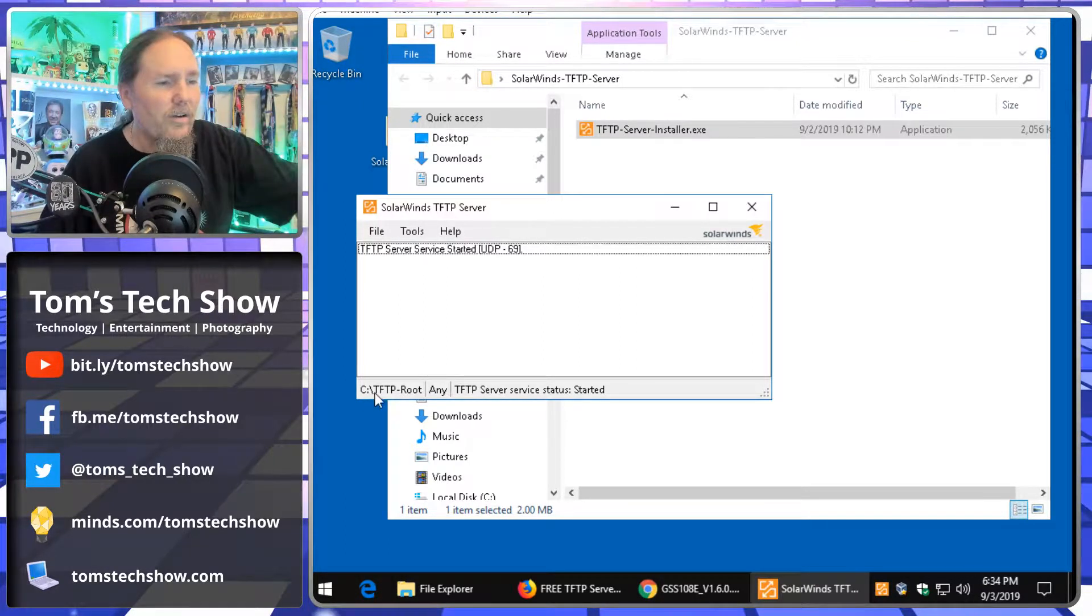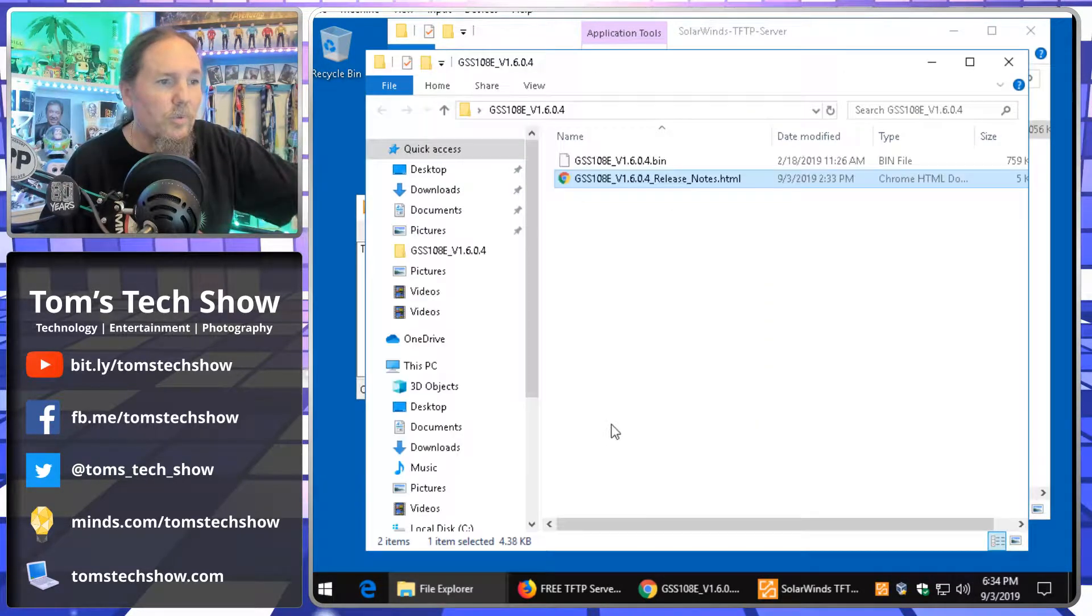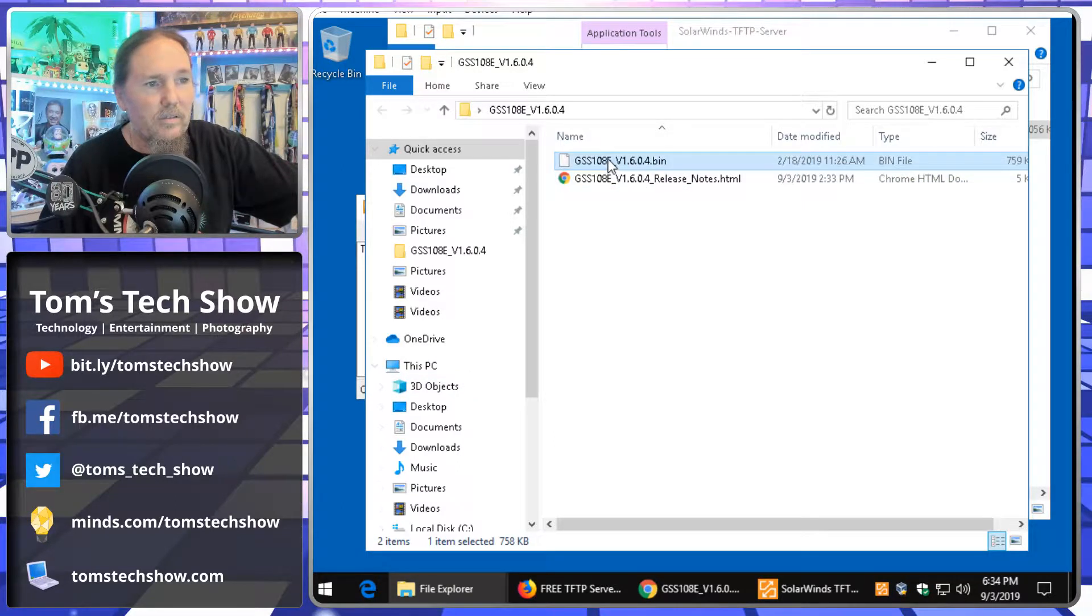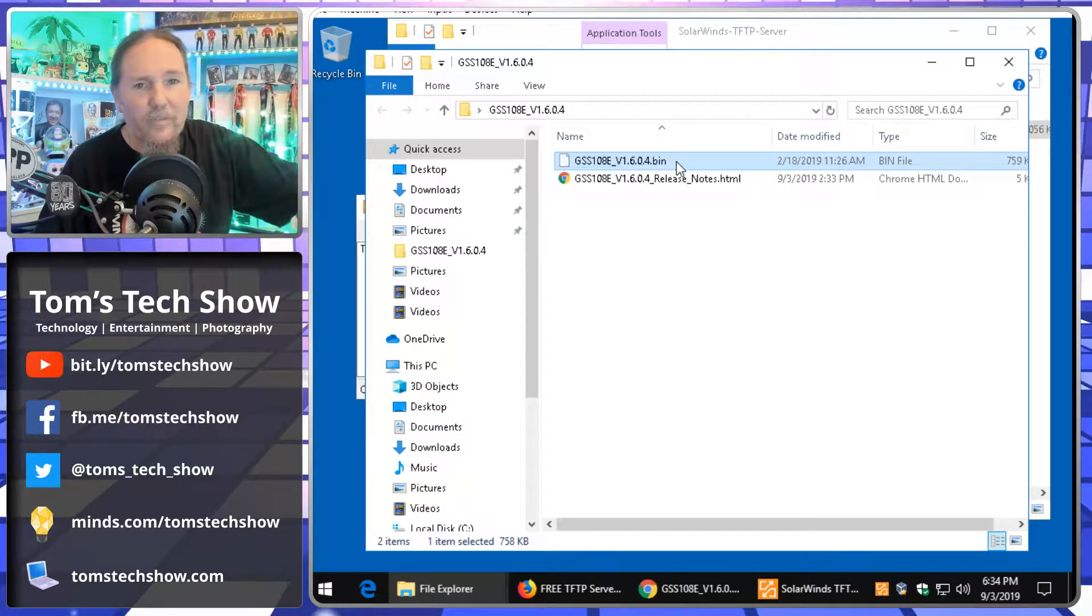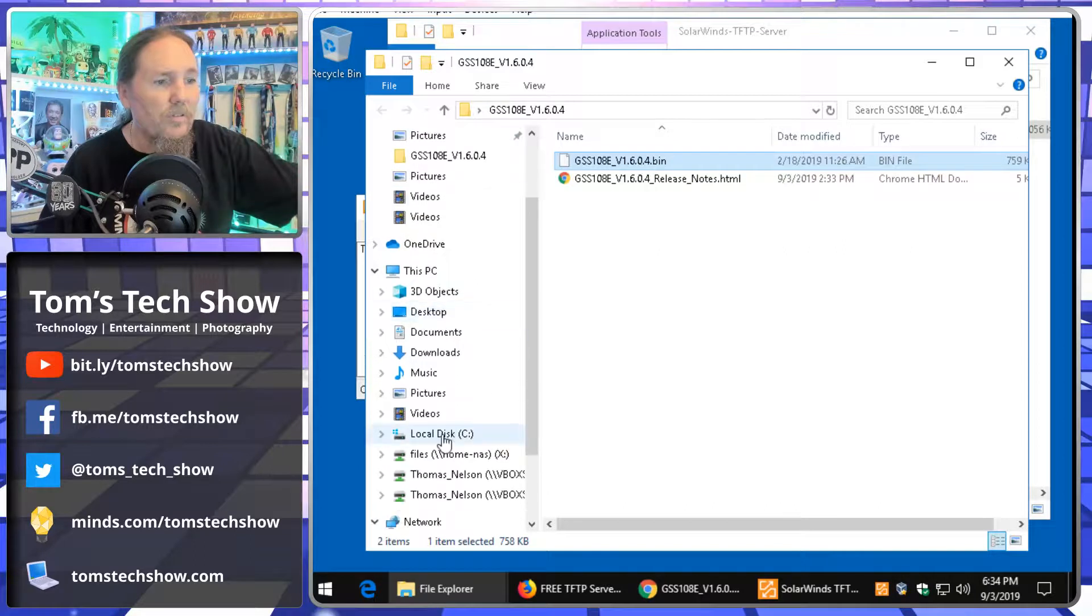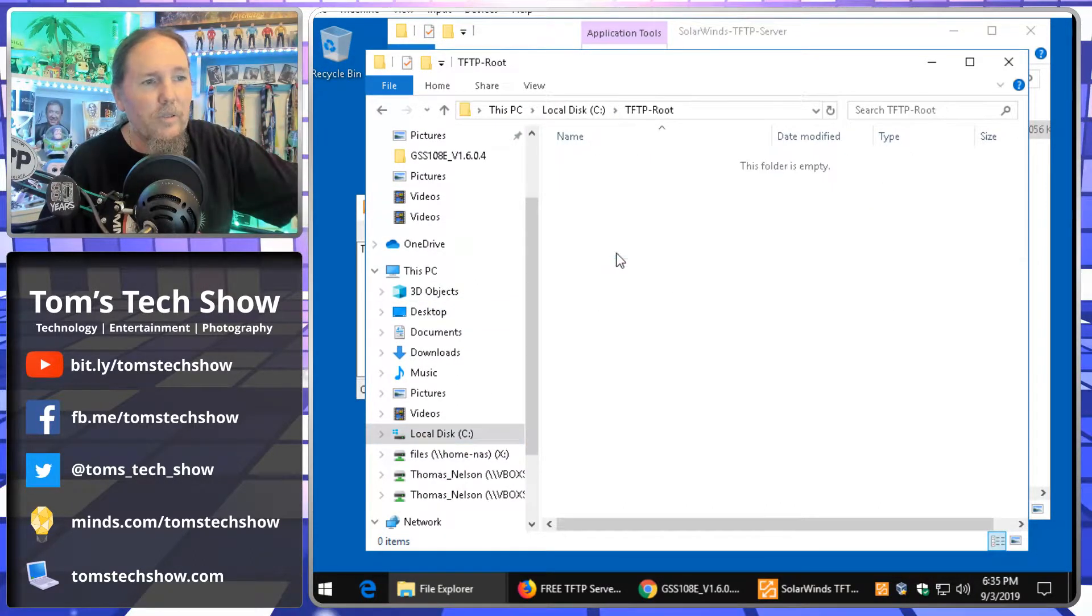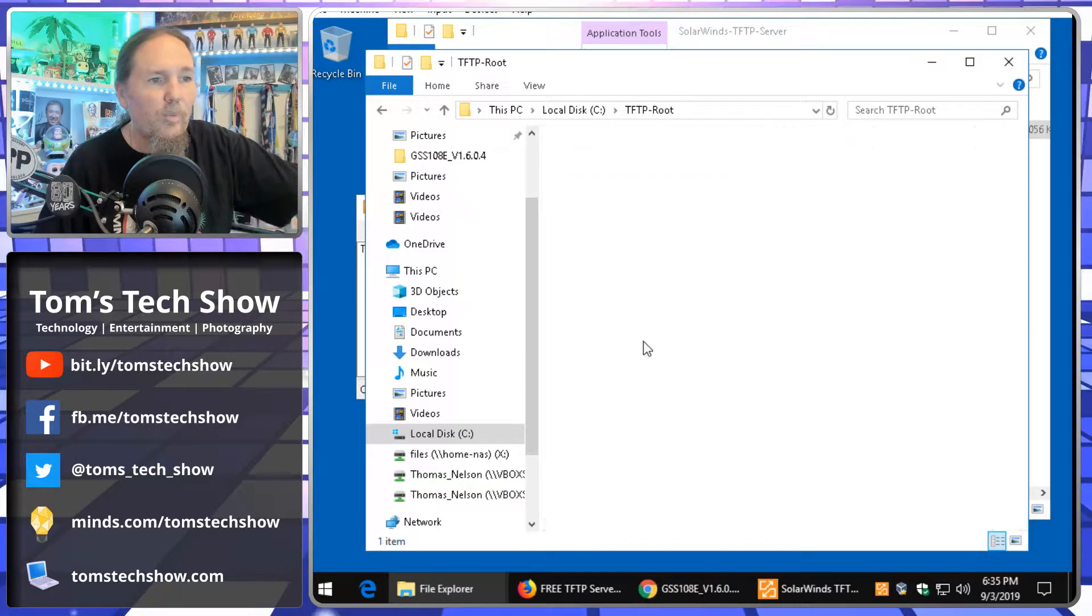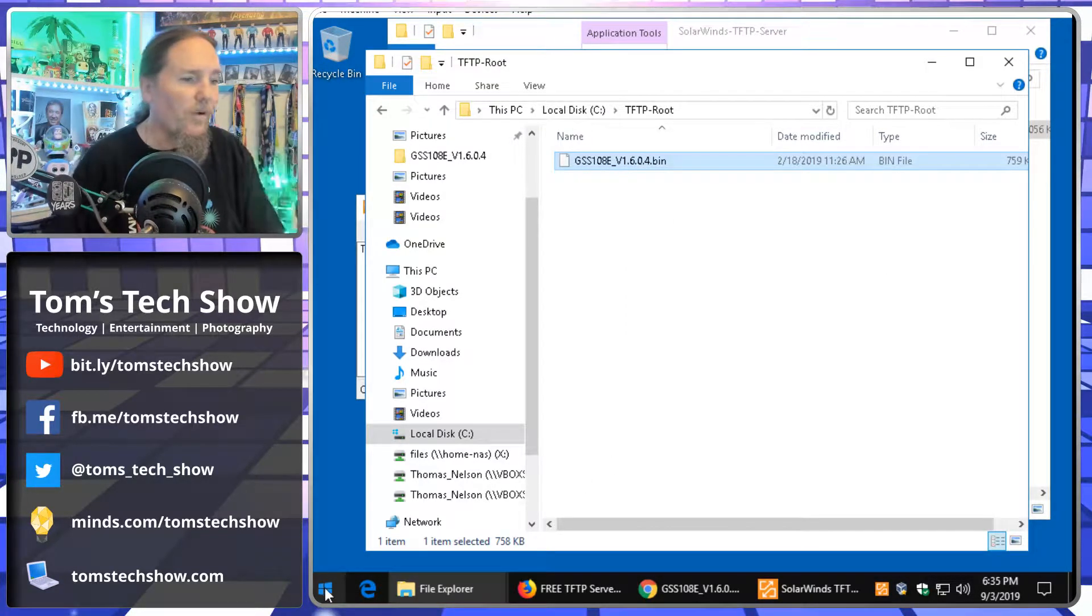So, it already gives me this TFTP server service has started. And then here I'm seeing TFTP root is where the folder is. So, I should be able to go to my, copy this. This is the bin file here is the file that I need moved over to the system. So, there's a directory here, TFTP root. And I paste it in there. It's only a couple of K.